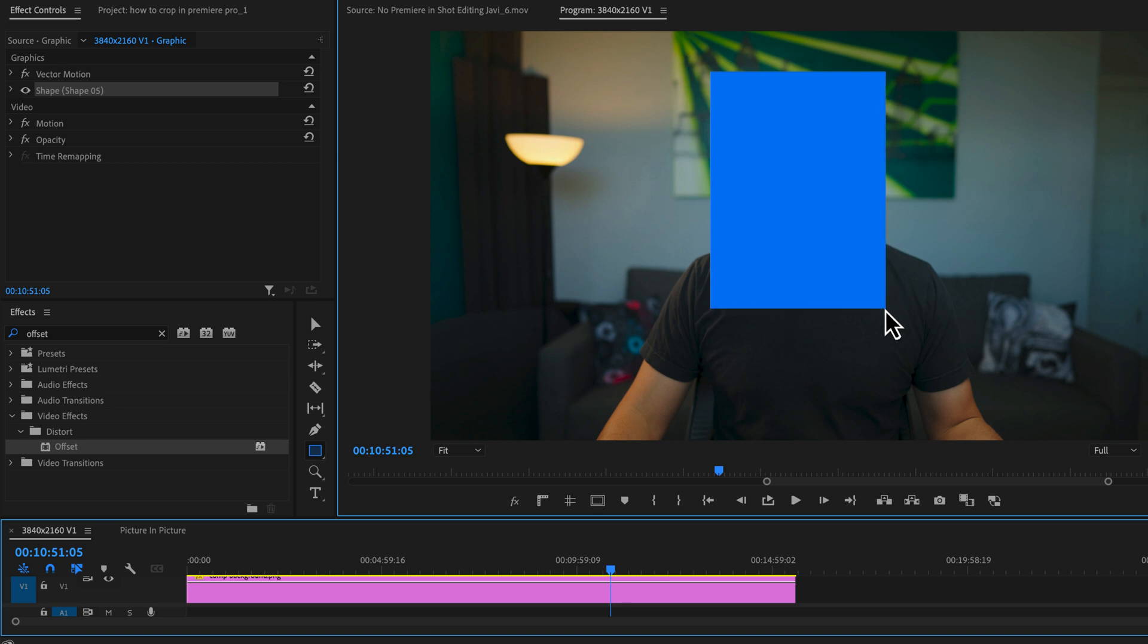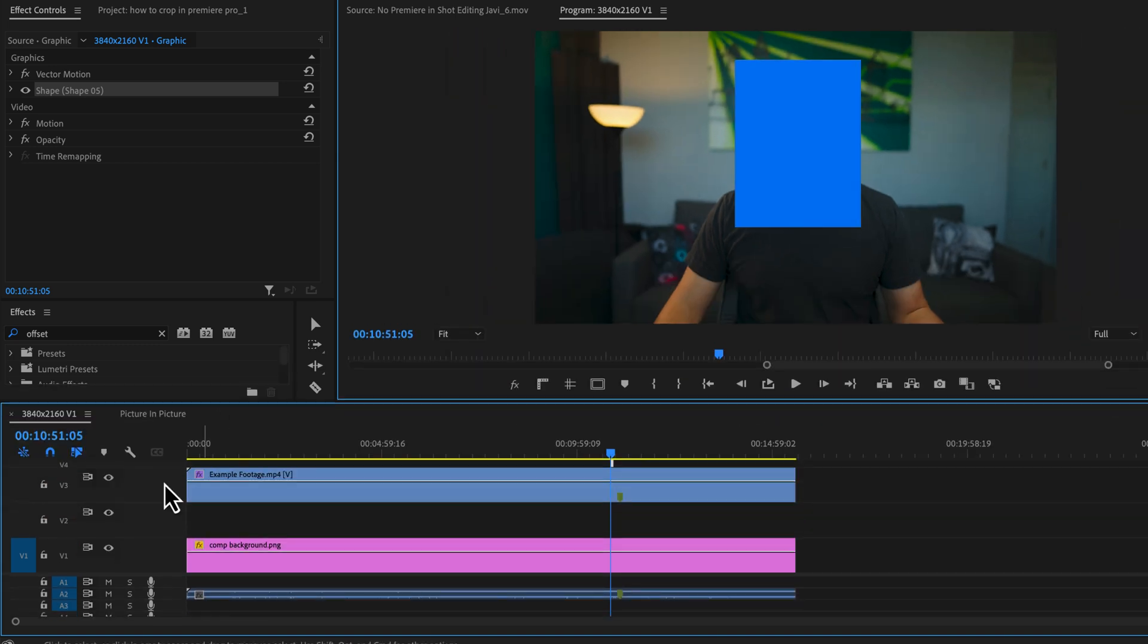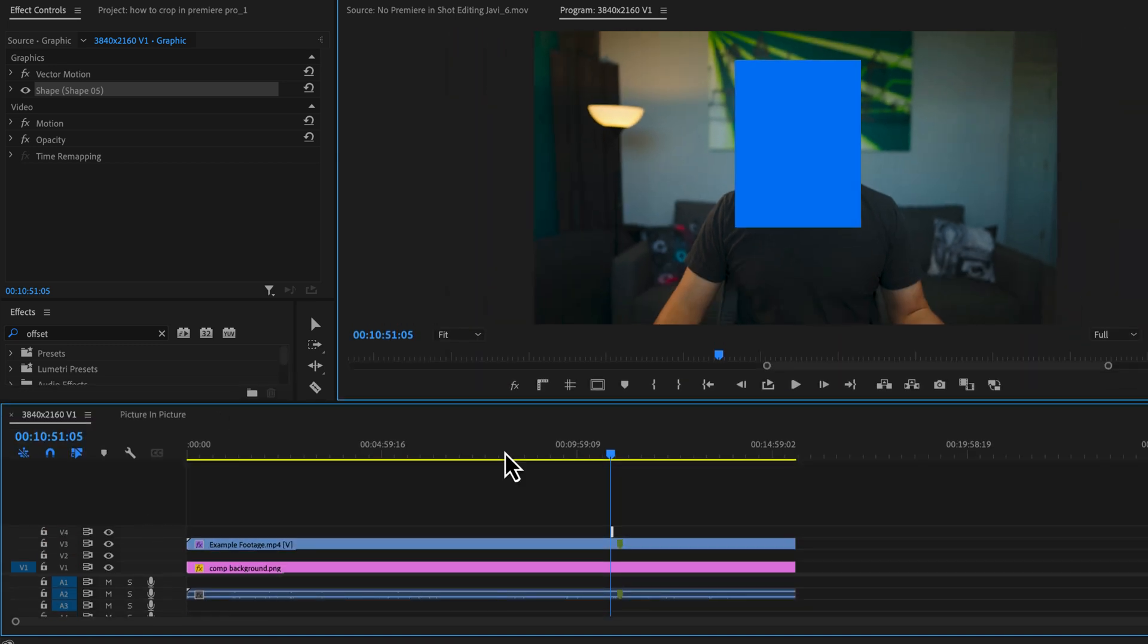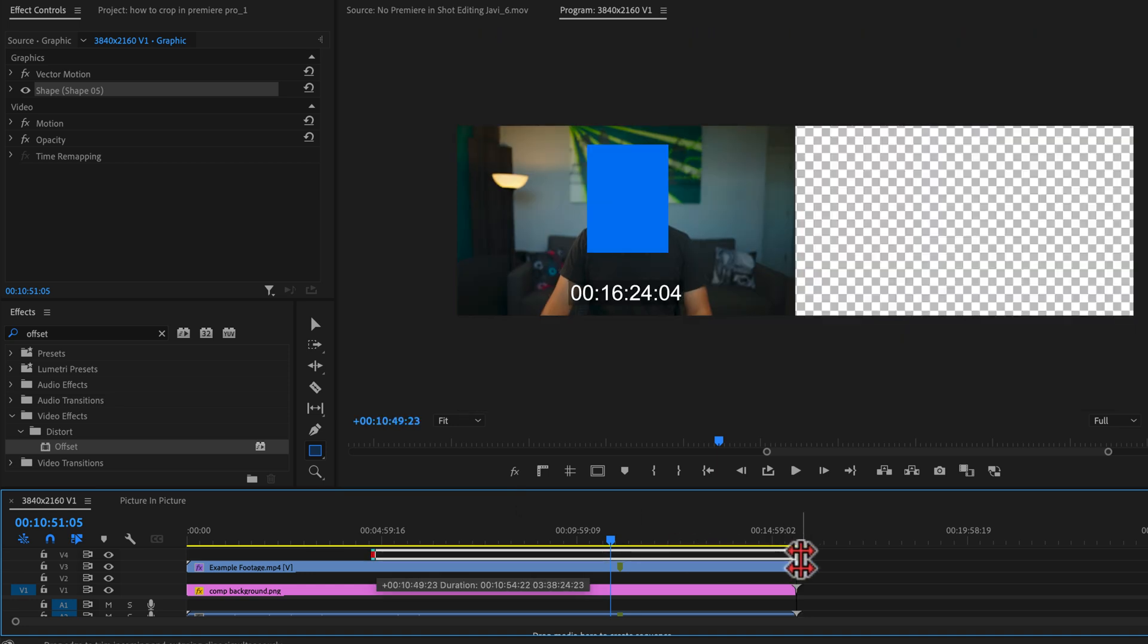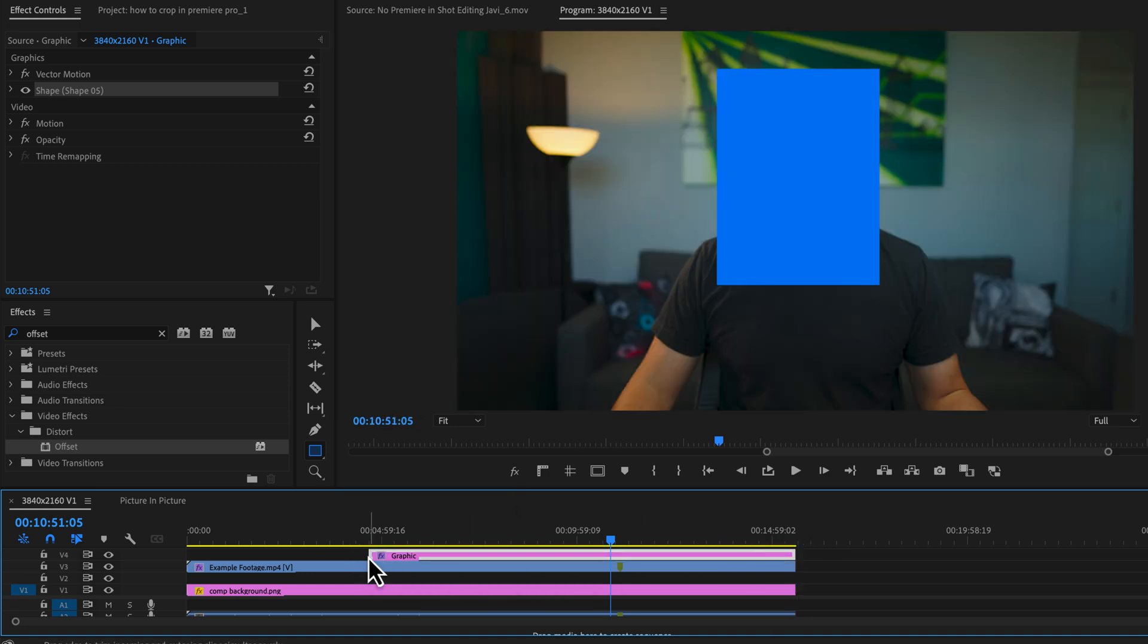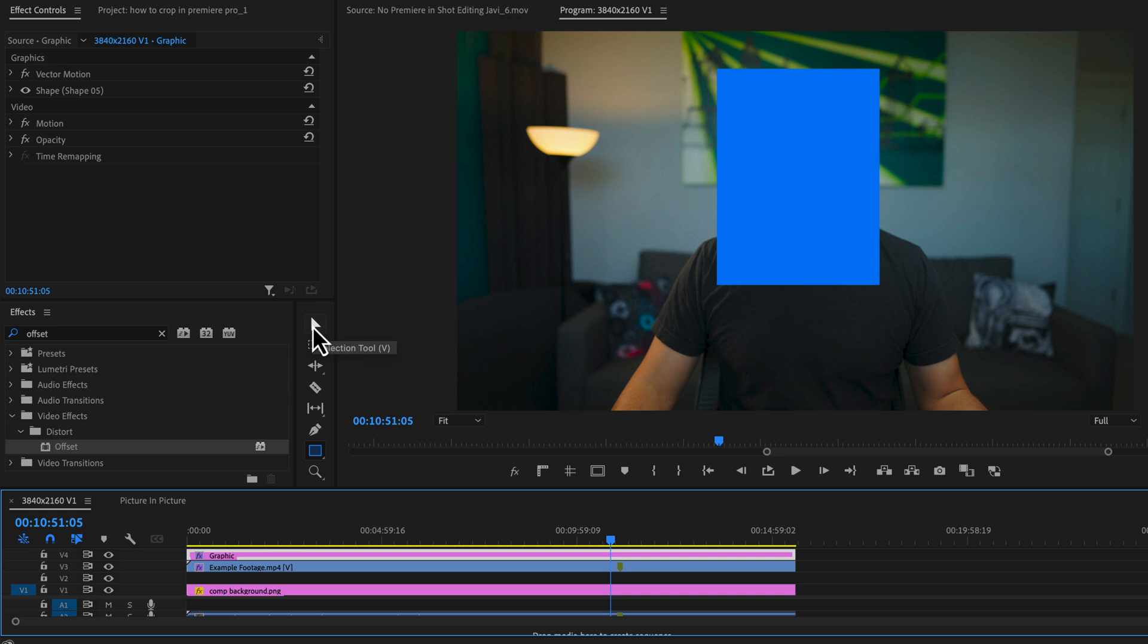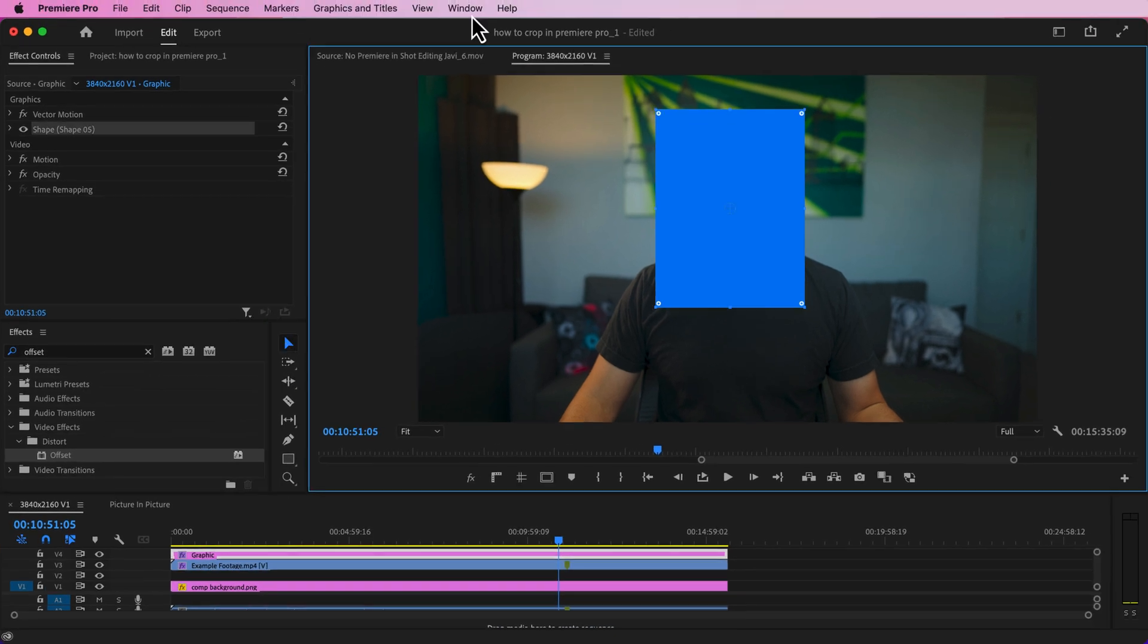Now I'm going to move this up so we can see what we're doing. I'm going to extend that shape for the entirety of my footage. And I'm going to switch to the selection tool.